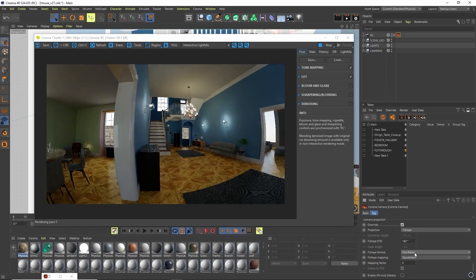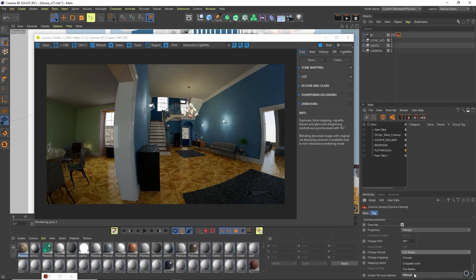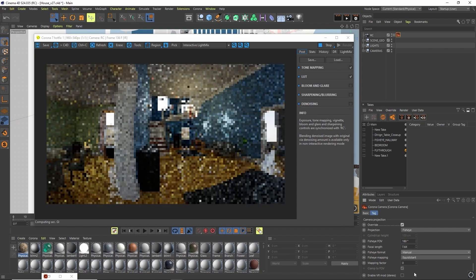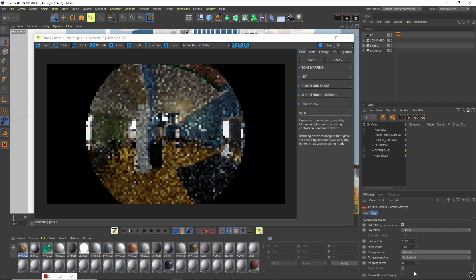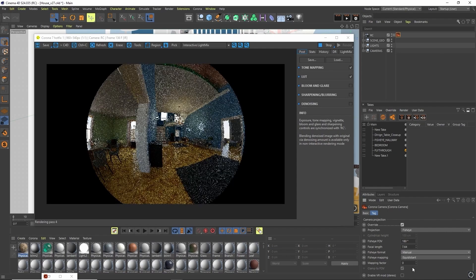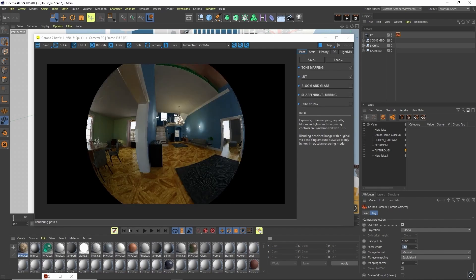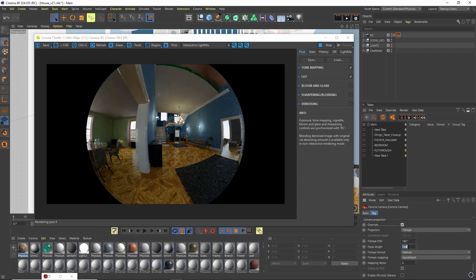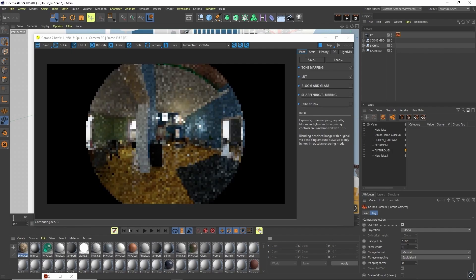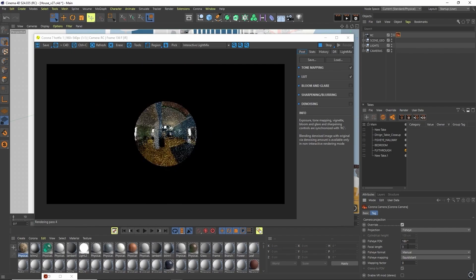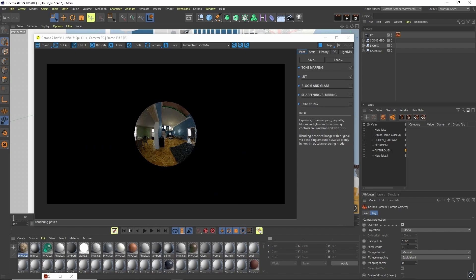The last setting on here is manual. Manual unlocks the focal length and this essentially allows you to control those settings we were just looking at, but do it yourself. So we change this down, we get the much closer look to the circular image that we were looking at before.